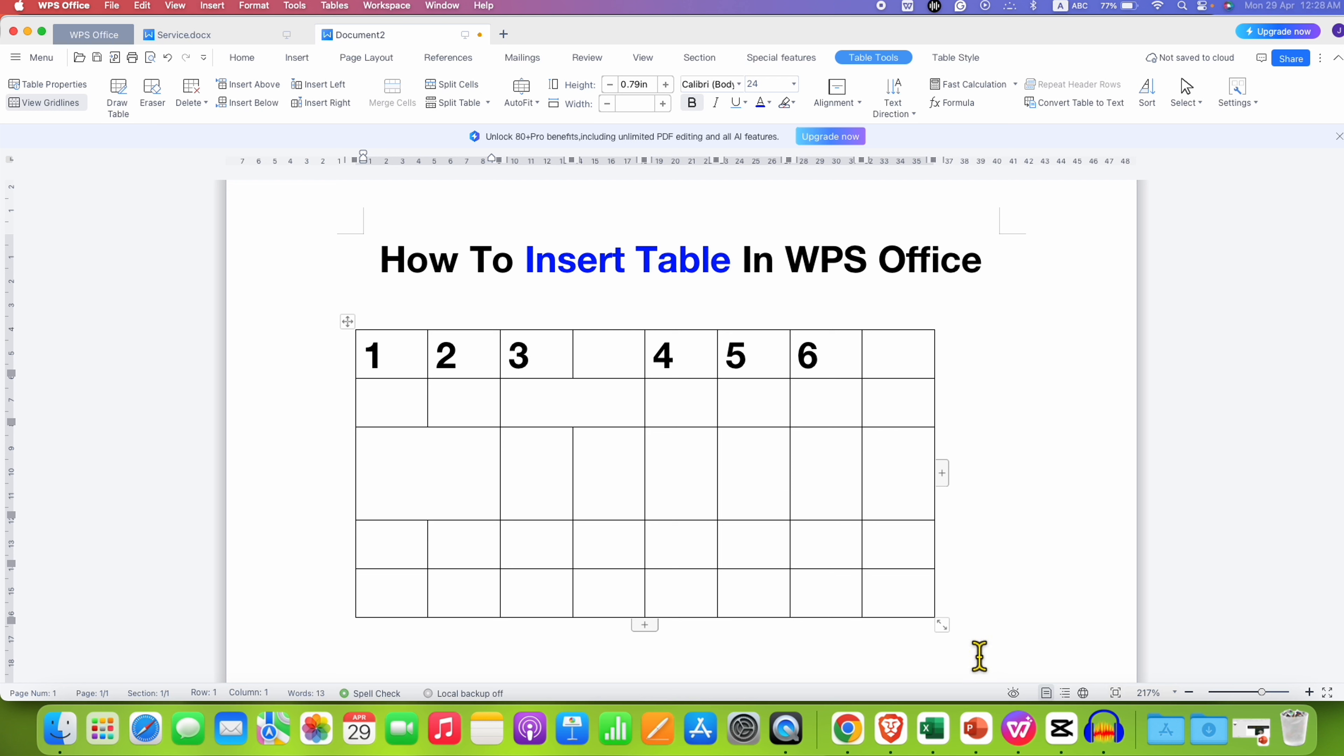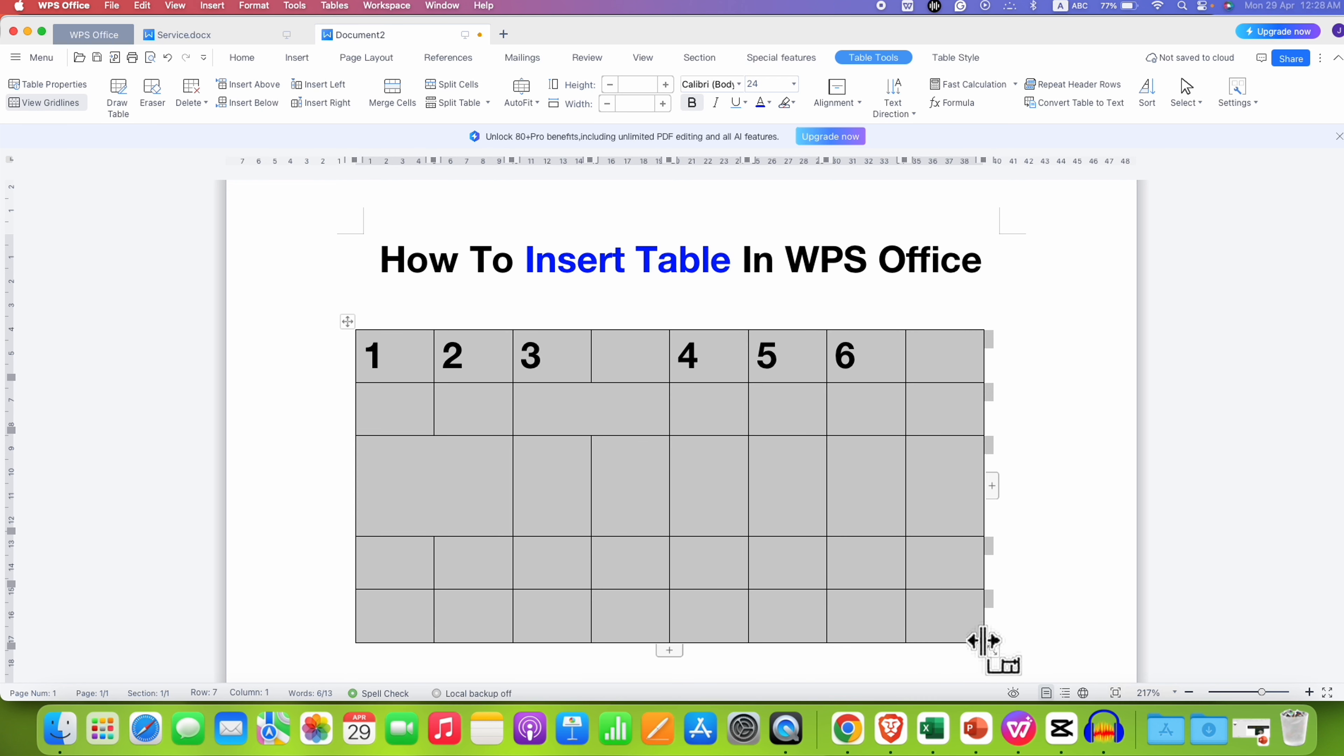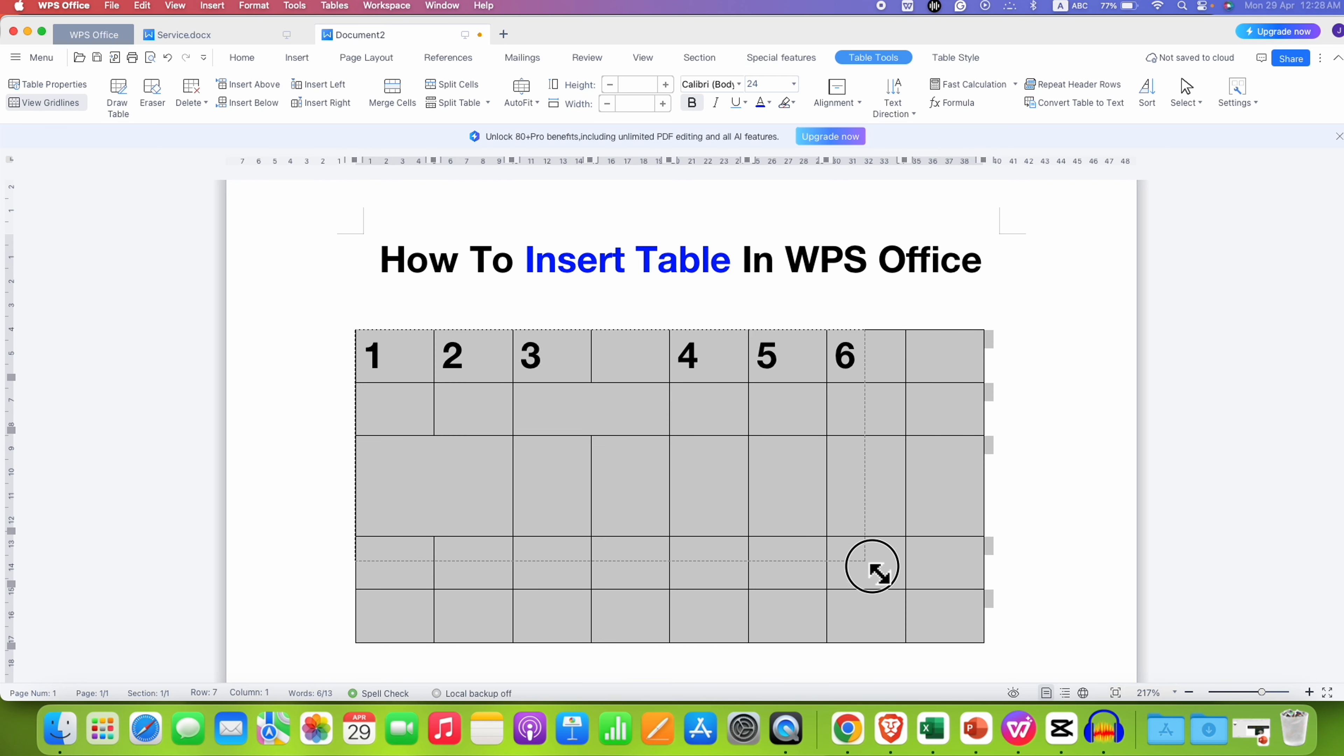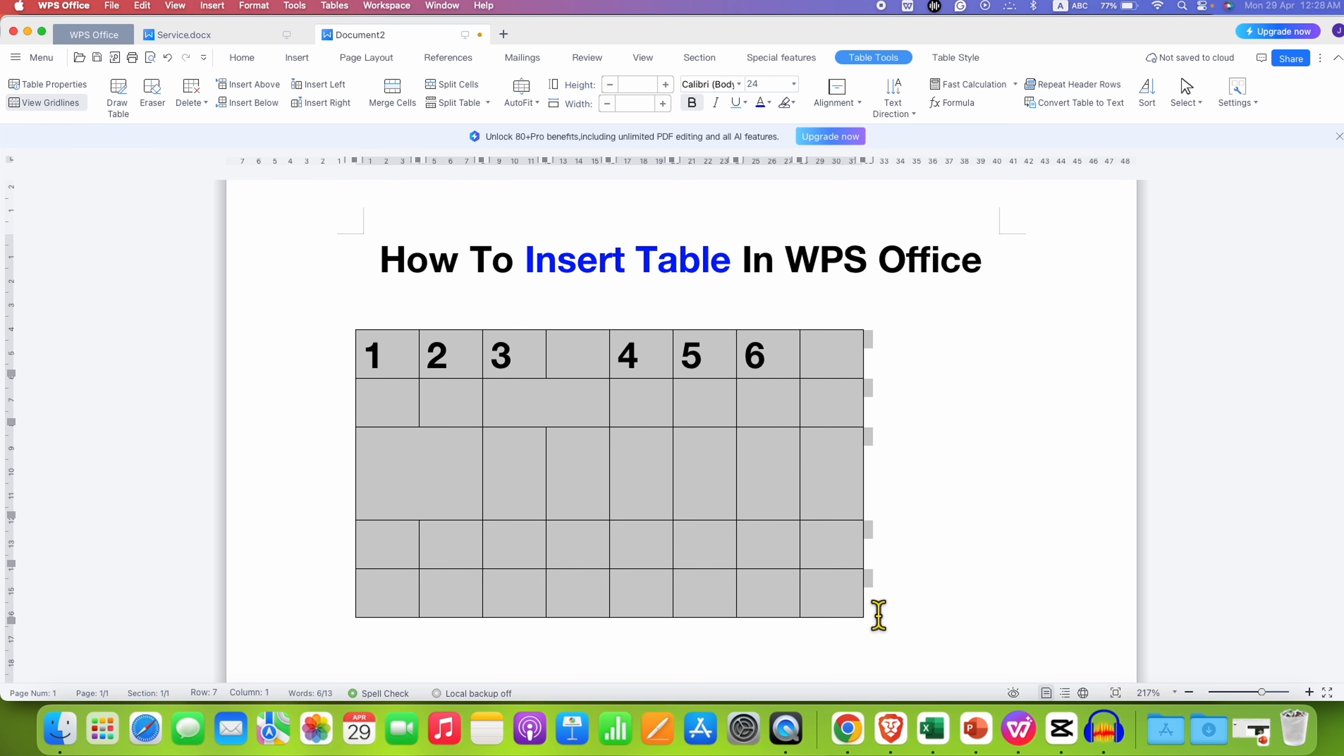You can also increase or decrease the size of the table by stretching it through the ends like this.